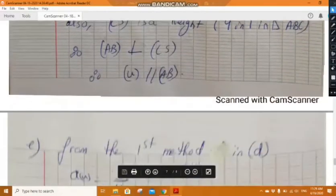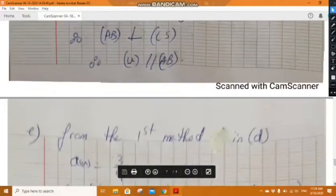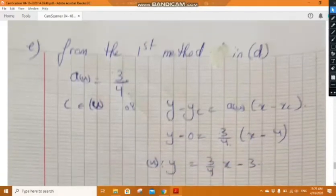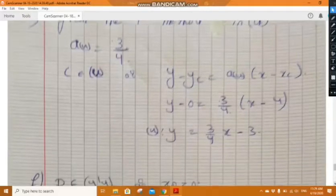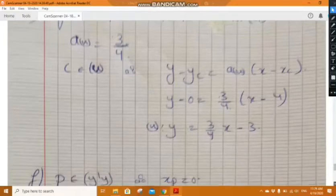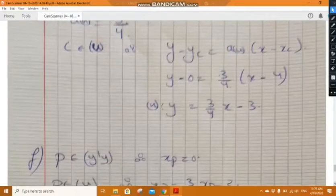In part e, determine the equation of line u. Using the first method, u has slope 3 over 4. Since C belongs to u, using the point-slope equation y minus y_C equals slope of u times (x minus x_C), the equation of u is y equals three-quarters x minus 3.